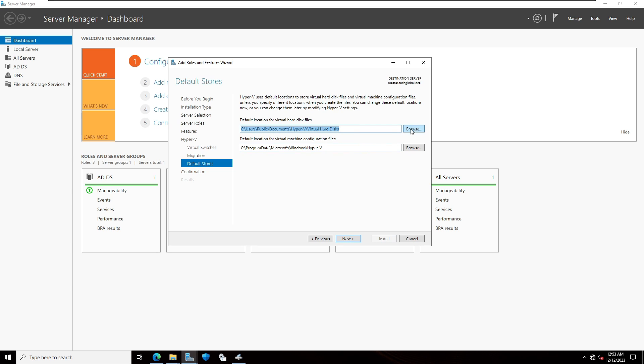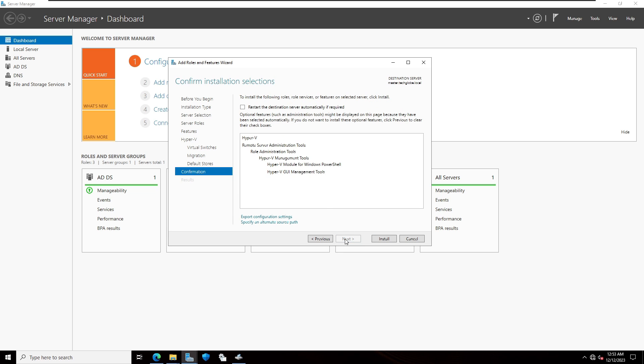If you want you can browse and create any other folder. In this case I'm not going to change any other locations. Click on next.